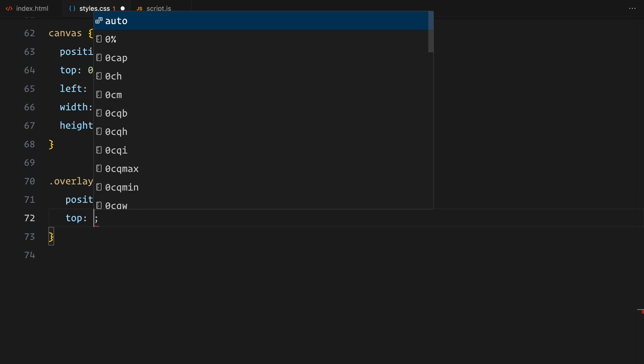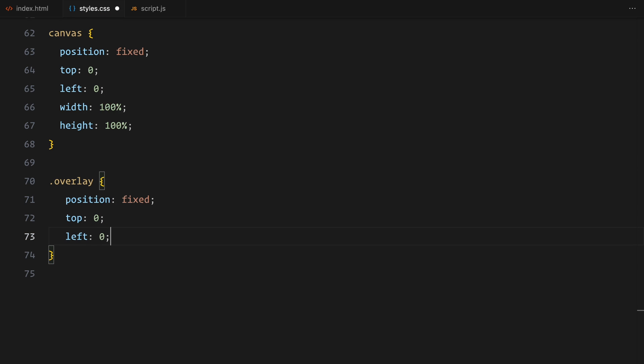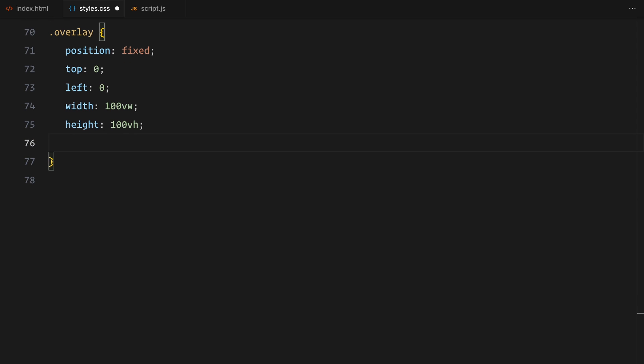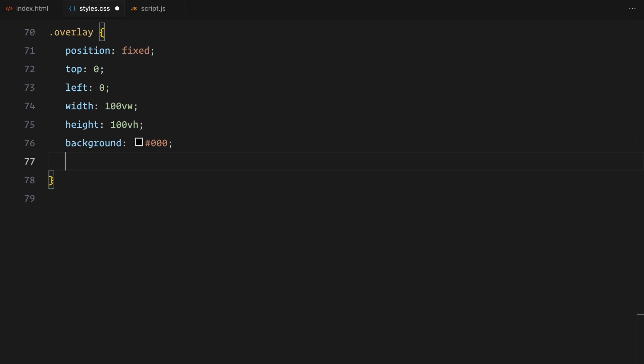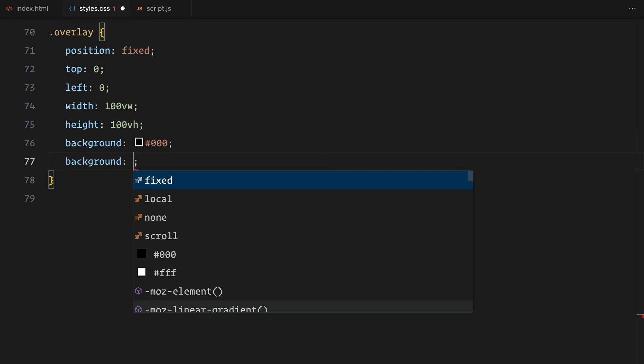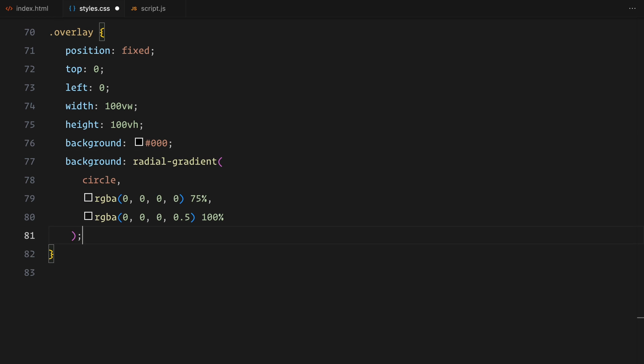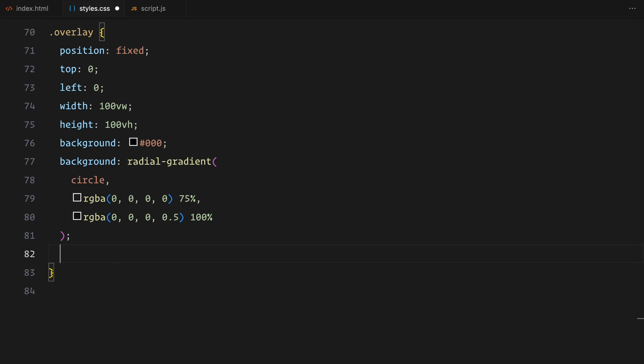The canvas is also going to be fixed with 100% width and height of the wrapper. Finally, I've added an overlay to create a nice gradient effect on top of the slider. This uses a radial gradient that fades from transparent to a subtle black shade at the edges, helping us match the original design. And that's it for the CSS setup. Now we are ready to bring this to life with 3.js in the JavaScript.